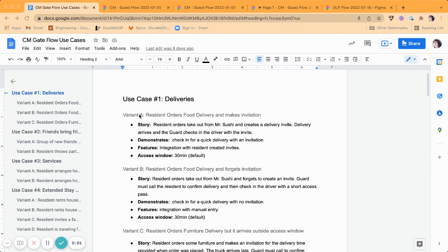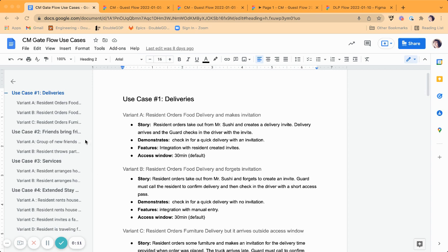Hi, it's Vanessa with the UX update. This sprint I delved into the gate flow for the guards, identified four main use cases and their variants for a total of 11. This includes deliveries, when friends bring unexpected guests, and for extended stays like Airbnb.